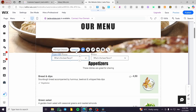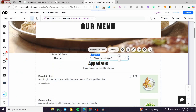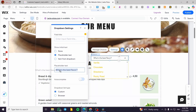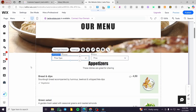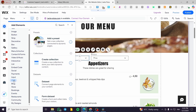Now let's configure the dropdowns. Click on Settings for the first dropdown and set the placeholder text to 'Pizza Type'. Then click on Settings for the second dropdown and change its name to 'Price'.